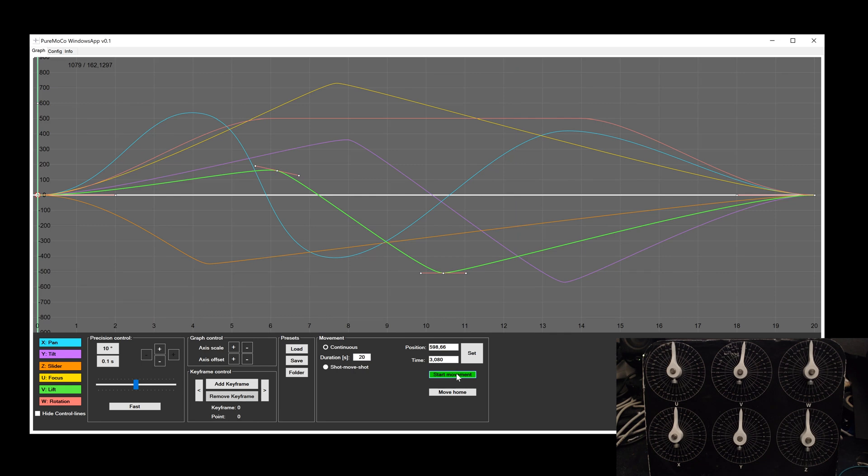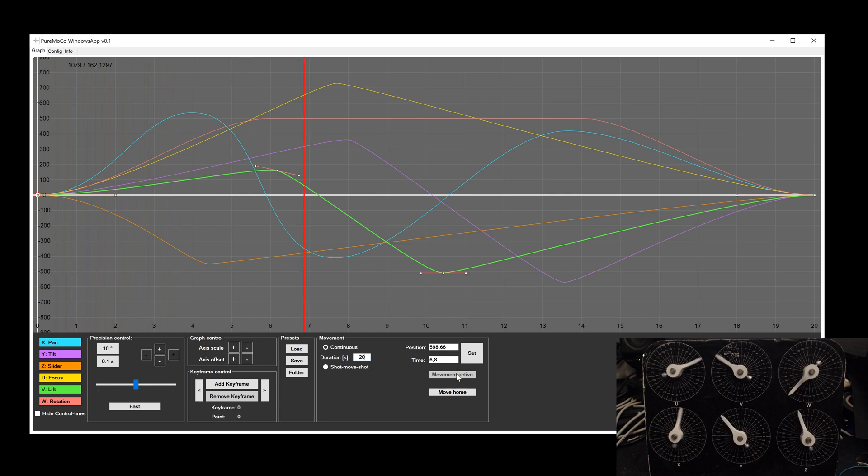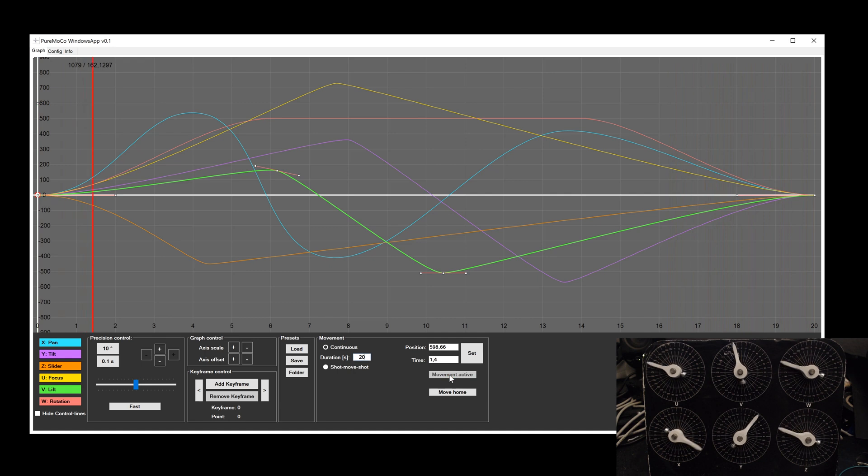Once the movement has started, you cannot pause it and need to wait until it is finished. Once it is finished, you can repeat the movement directly. But if you change the time or keyframes, you need to transmit the values again.